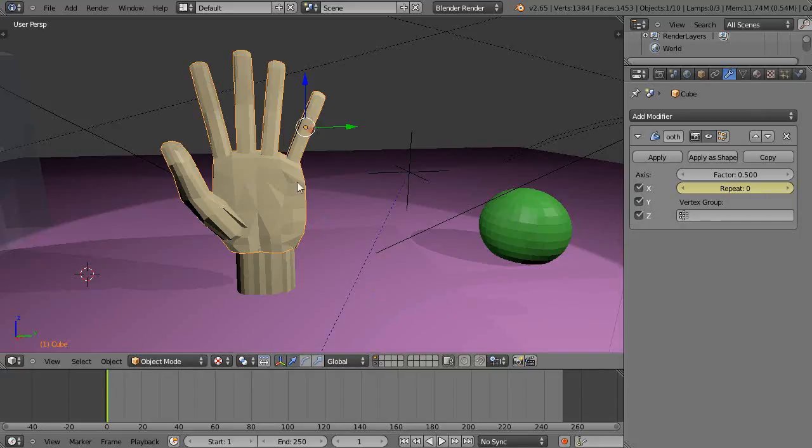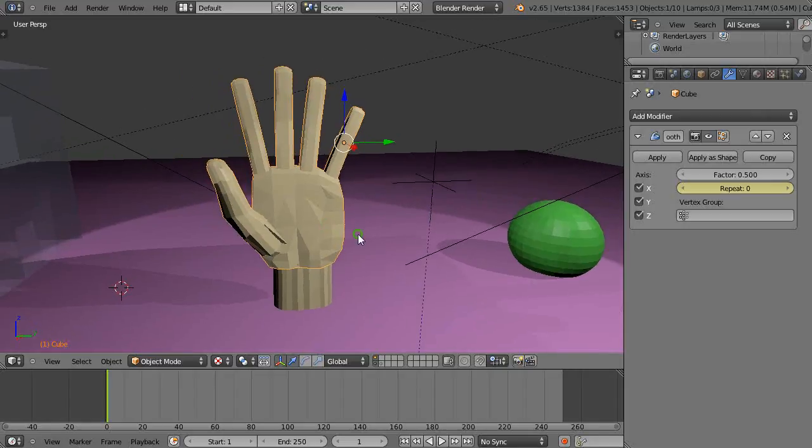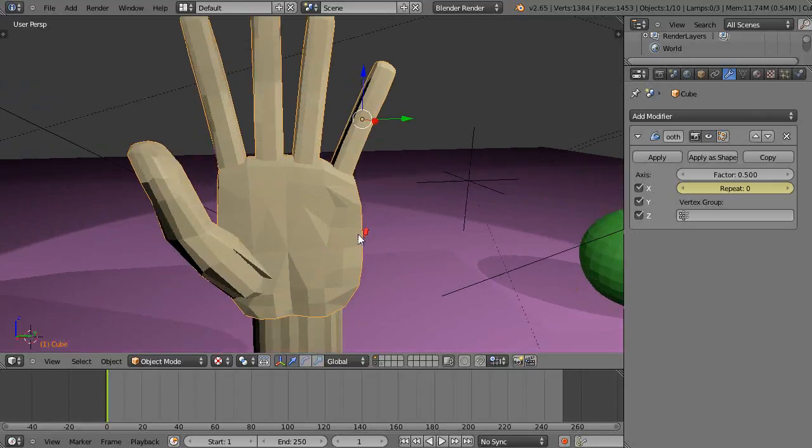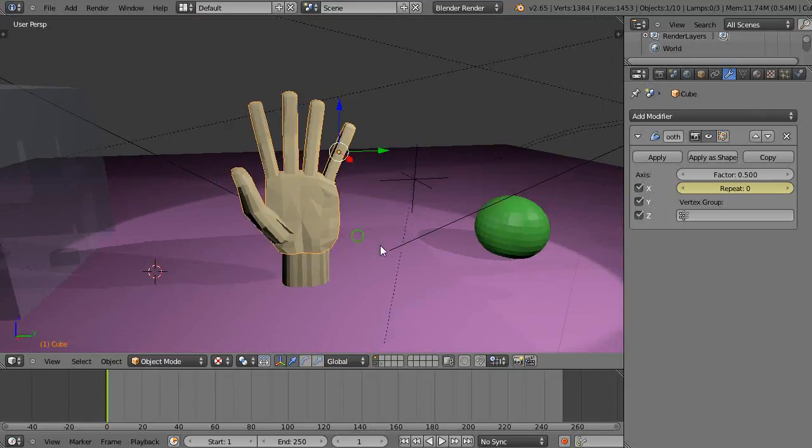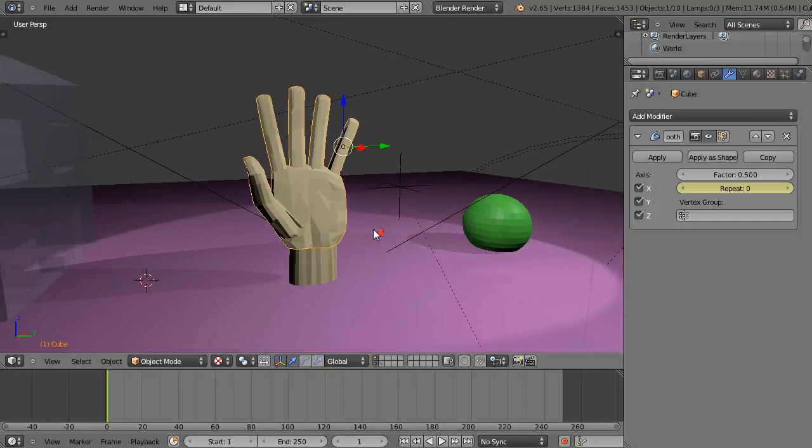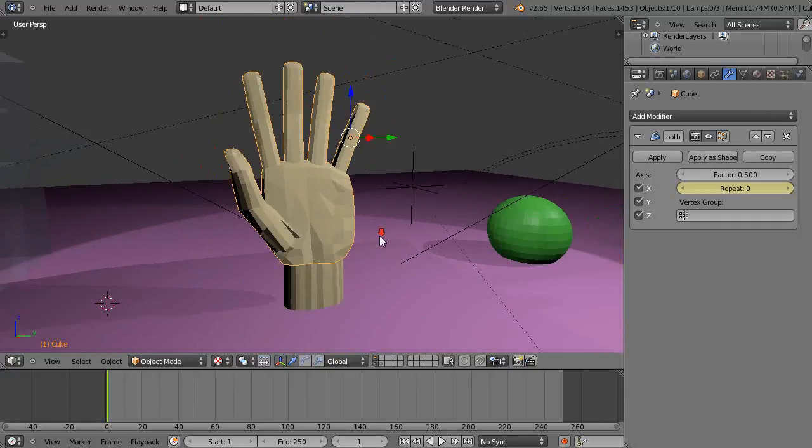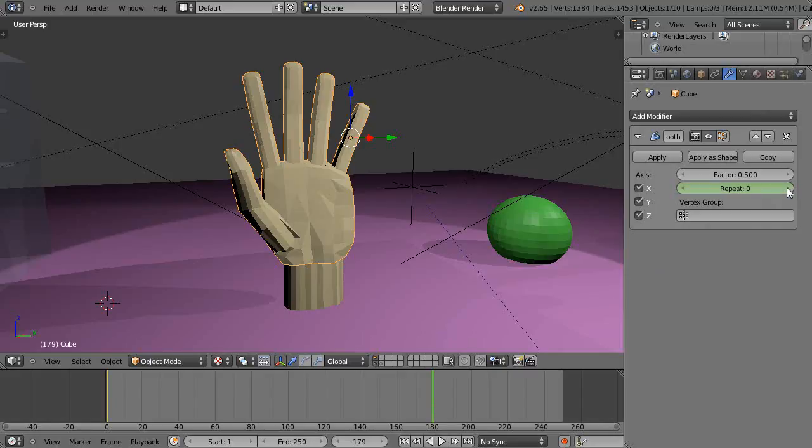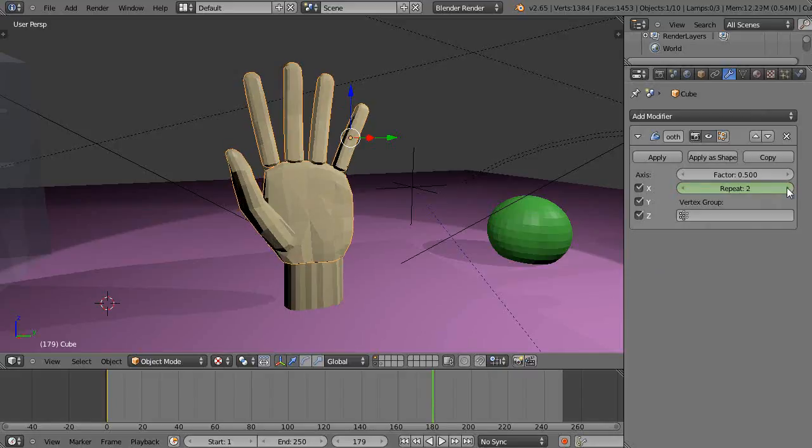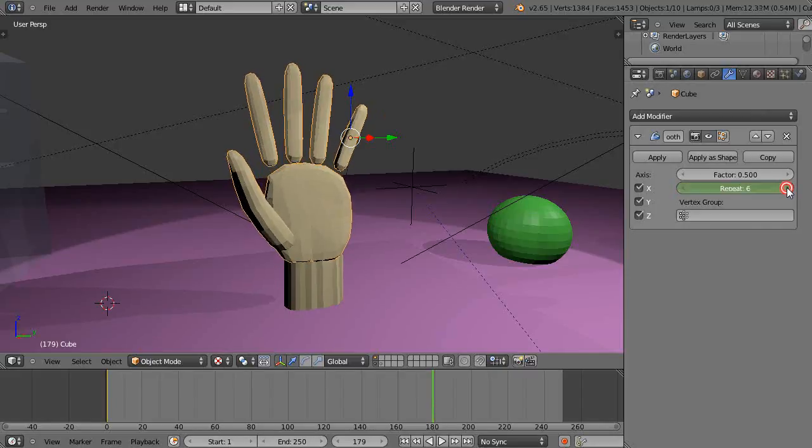So what we're going to do is we're going to morph this hand into maybe an animal of some sort, just say maybe you're making your sci-fi movie or your werewolf movie or something. Right now just by changing this, let's go up to frame 180 and we'll just change the repeat value on it and just see what I mean.